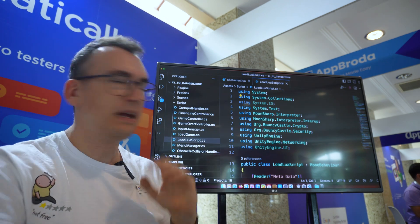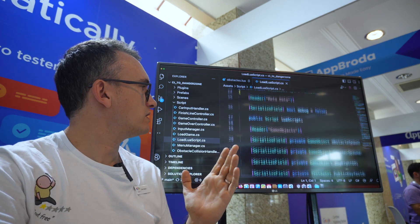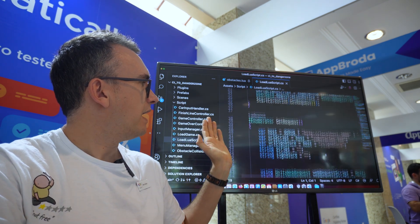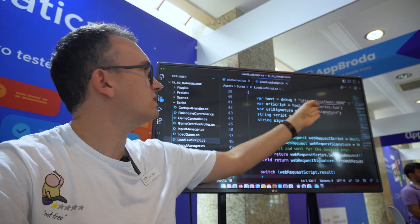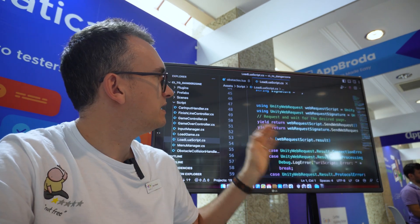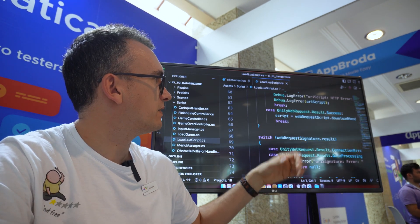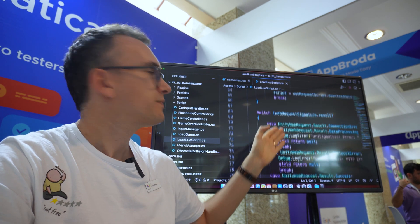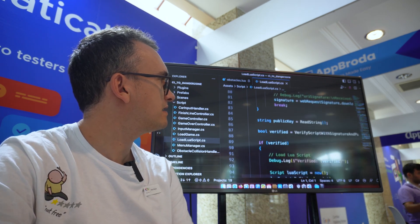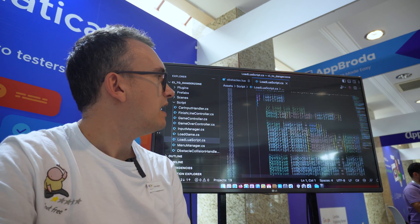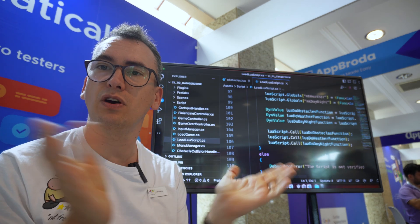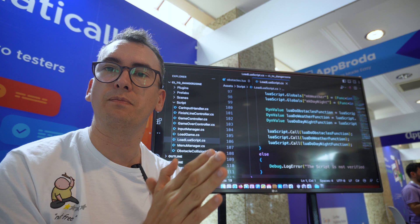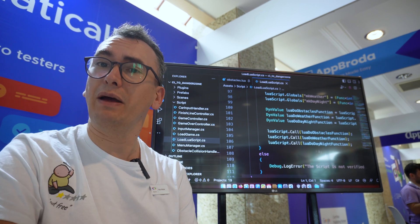The LoadLuaScript makes a web request to our server and gets all the scripts it needs. I also created a possibility to do it locally, which is why you see localhost here. From there you can send web requests to different hosts, get the script from the server, and then use the public key to verify everything — verifying it against the signature from the server to check if the script is correctly signed.